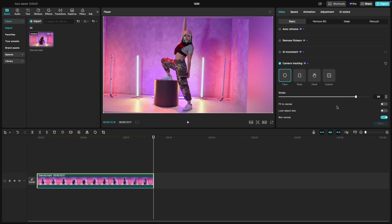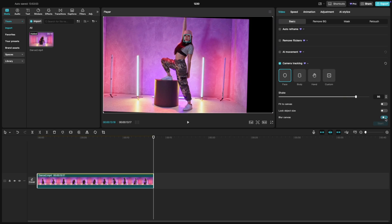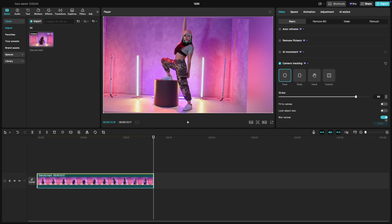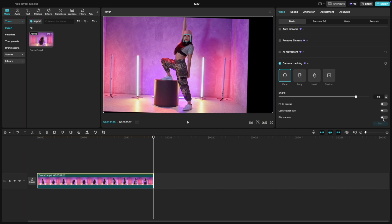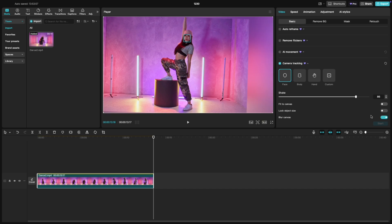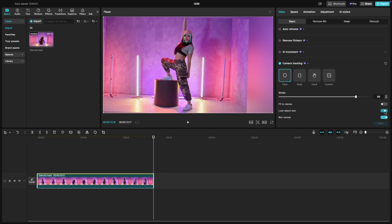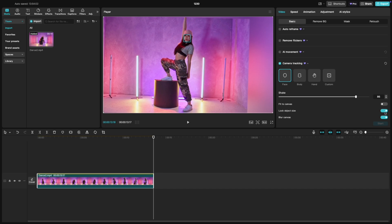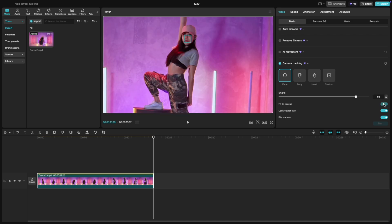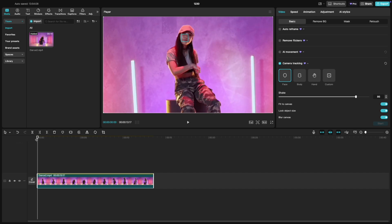Blur canvas softens the background, making the tracked face pop and giving a cinematic feel. Lock object size keeps the size of the tracked face consistent, even if the person moves closer or farther from the camera. Make sure to check fit to canvas to fill the frame completely and avoid any black edges.